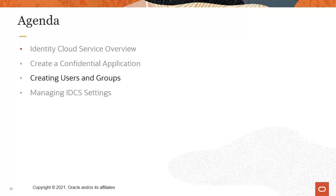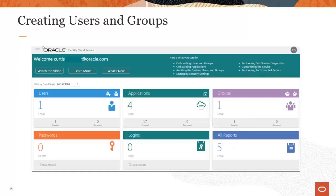Now let's move on to creating users and groups. We'll start with the Oracle Identity Cloud Service Administrator Console, which is used to manage internal utility groups, users, and configuration settings.